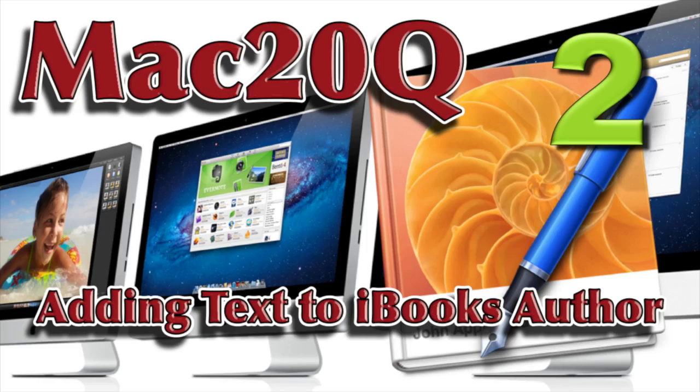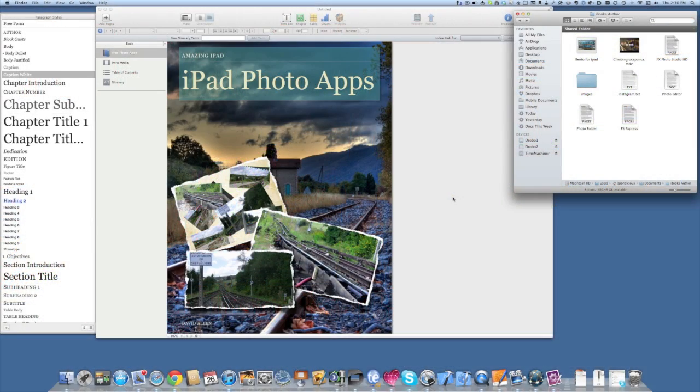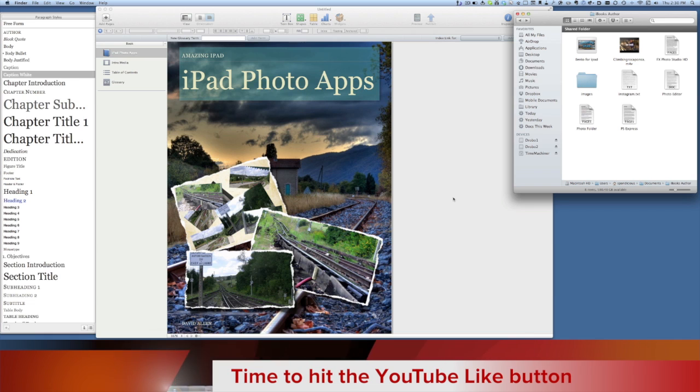This is Dave Allen from Mac20 Questions and we are back again in the iBooks Author application. Now we're going to put some text in there.